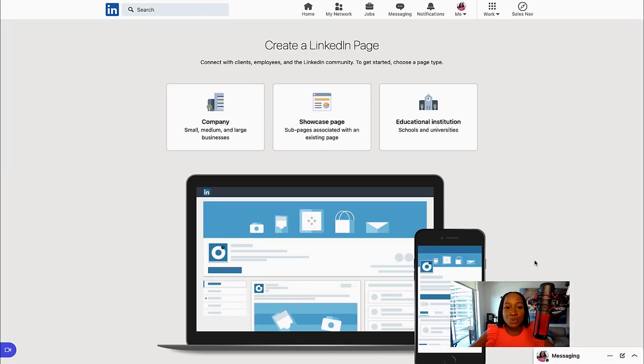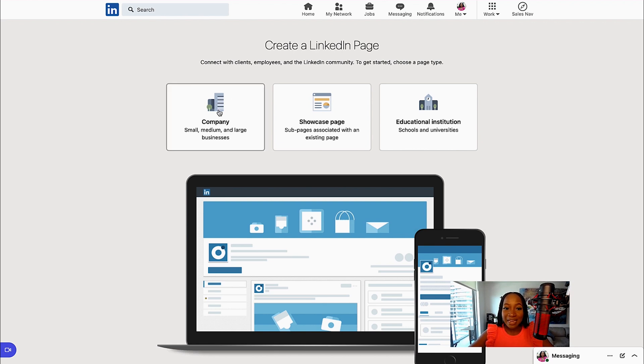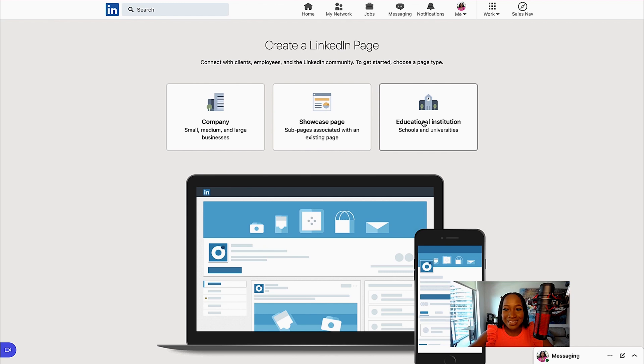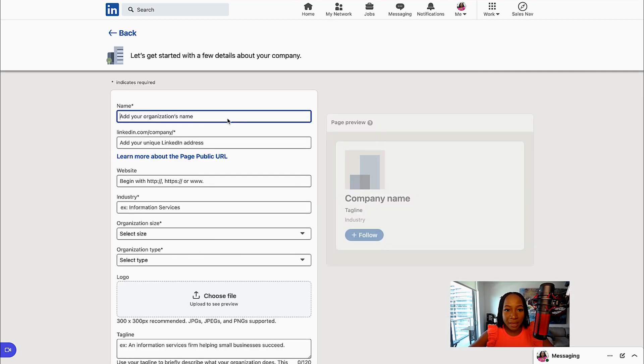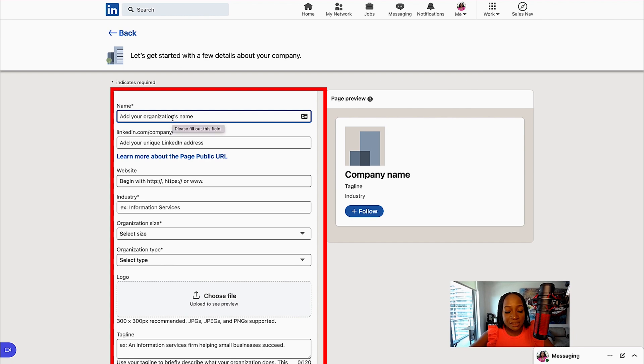It's going to ask you what type of company page you want to create: a company page, a showcase page, or an educational institution. Select the one that best fits you. In this case, we're going to do the company page. We are going to add all the details that are related to the company.